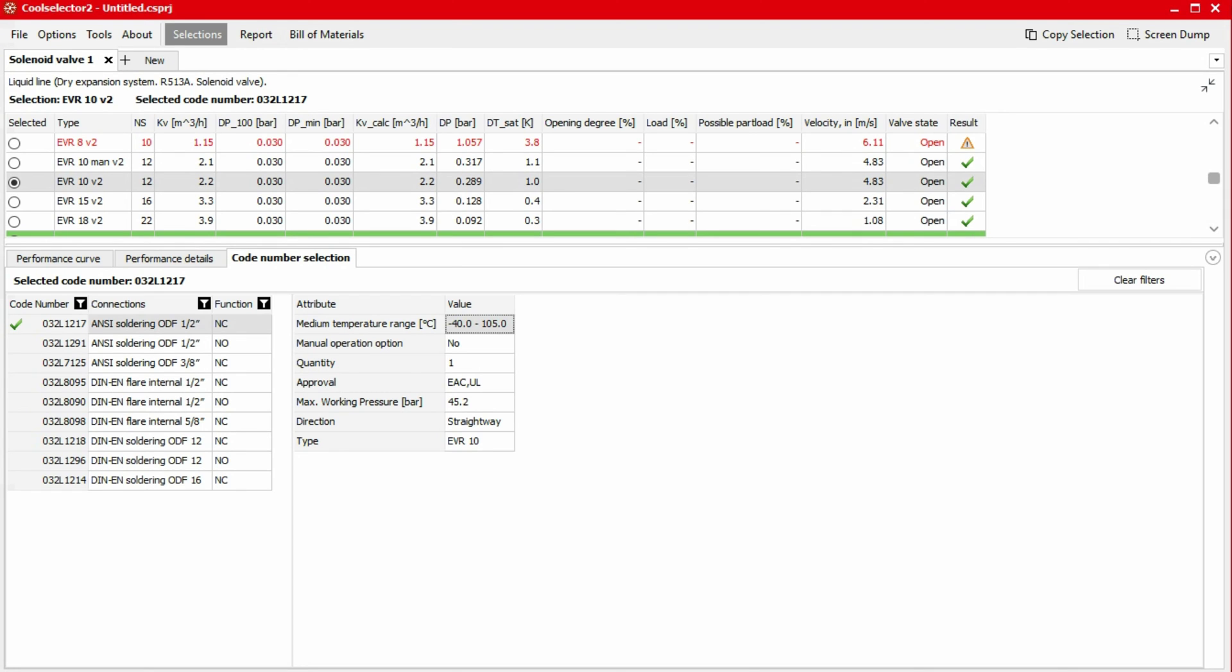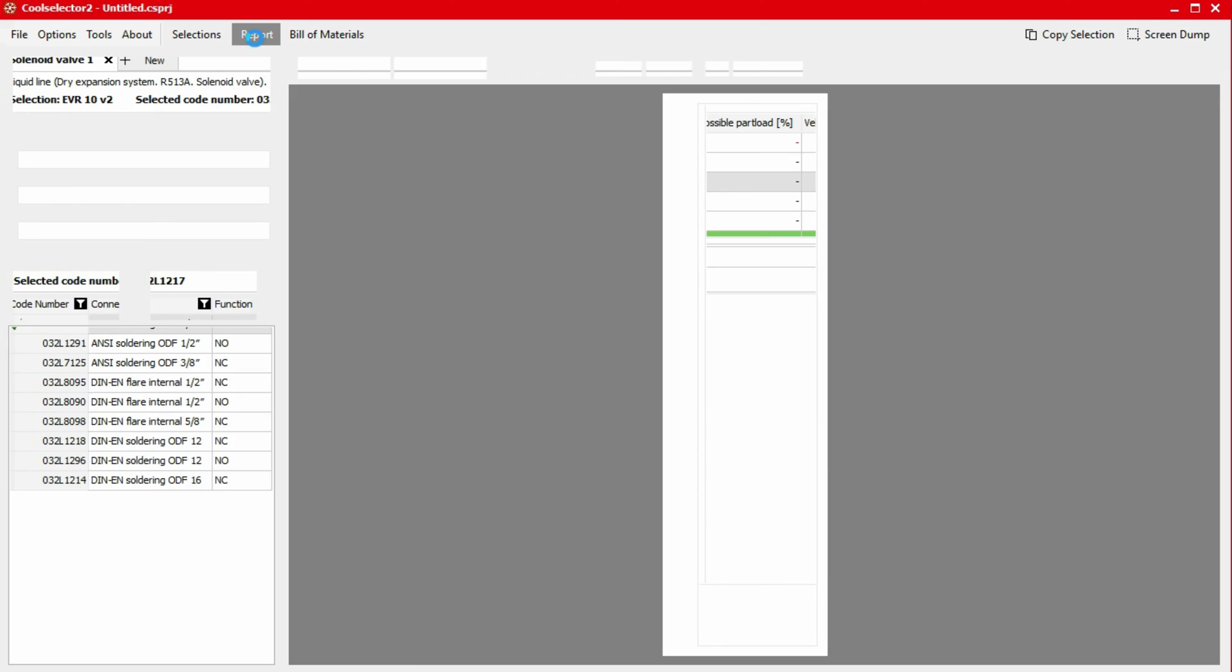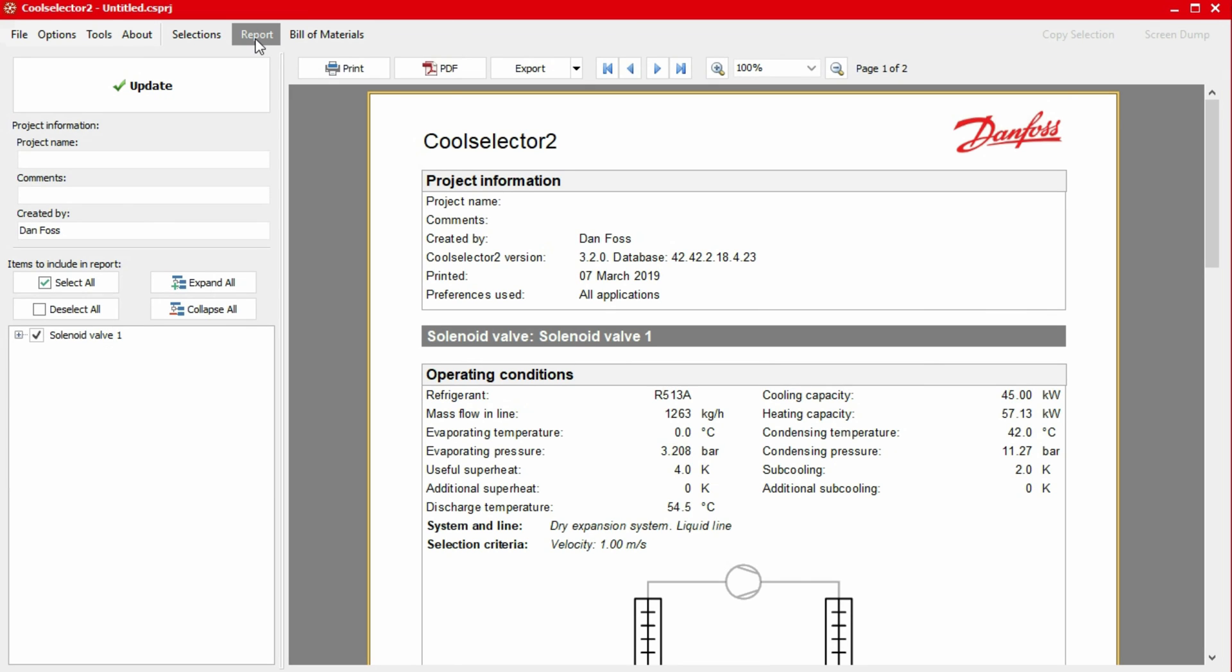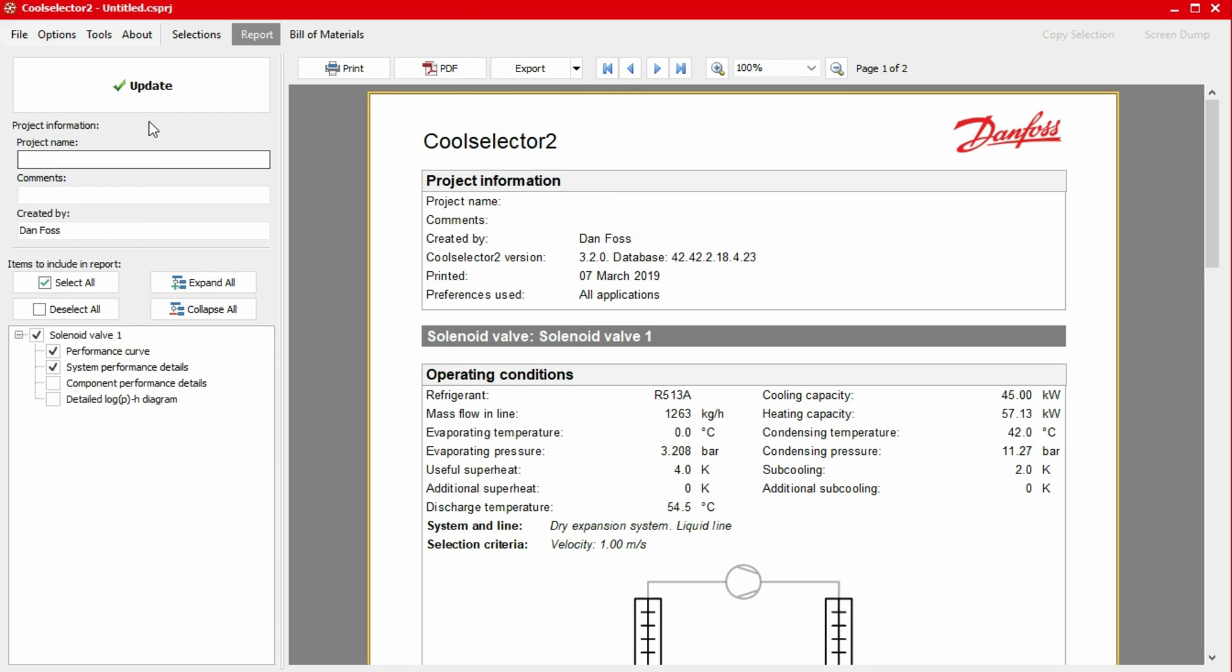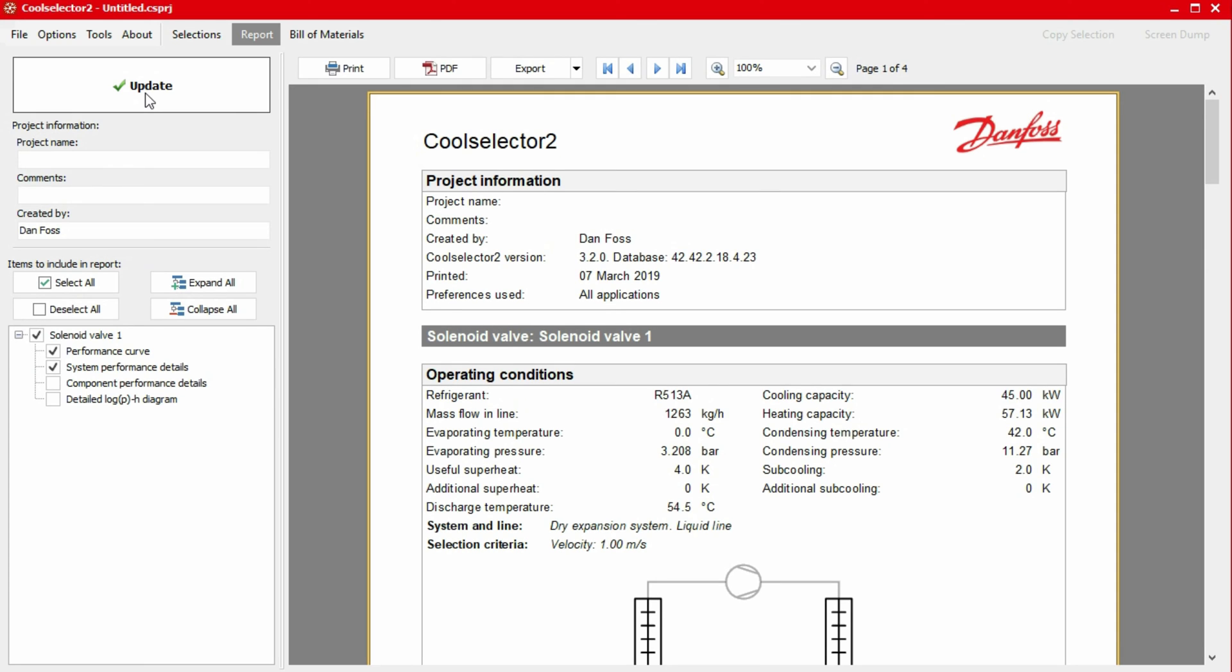We can generate a report for our selected products simply by clicking on the report button in the top menu bar. The window will then refresh to display our product report. In the left-hand panel under items to include in the report, we can add or remove information from our report by clicking on the plus button and then selecting or unselecting the item. If we make a change here, simply click the update button at the top to apply these changes.